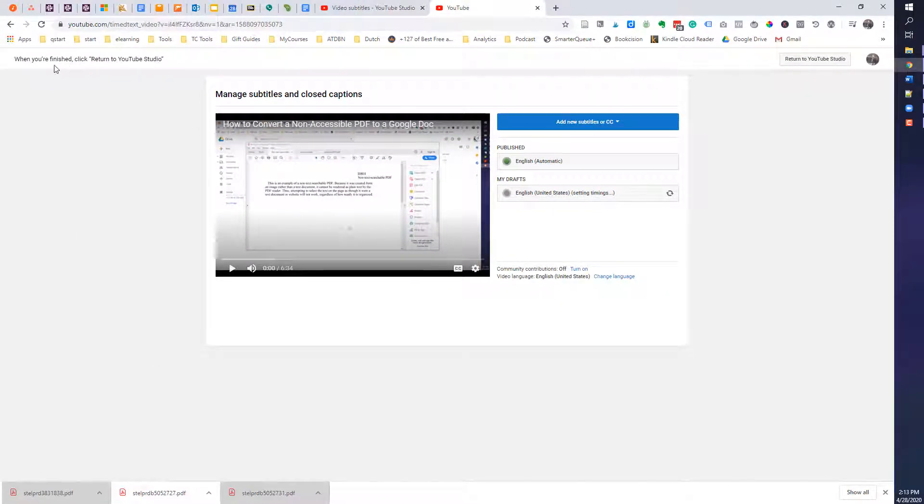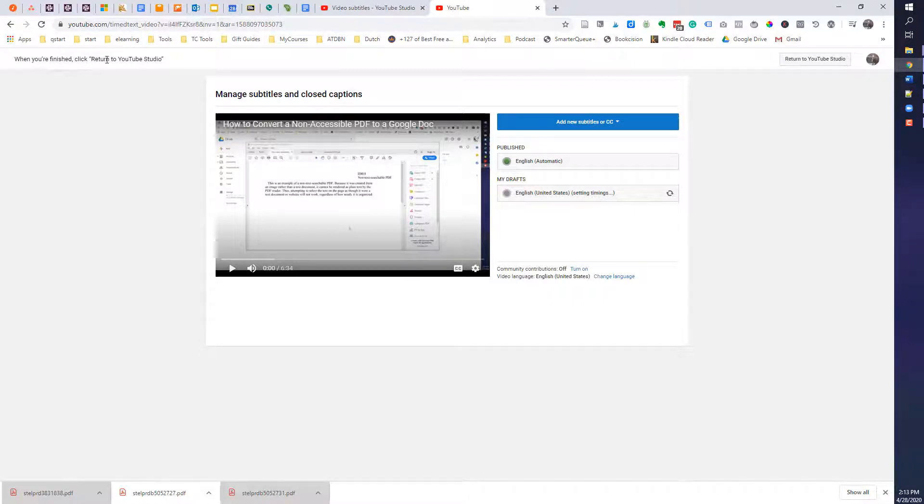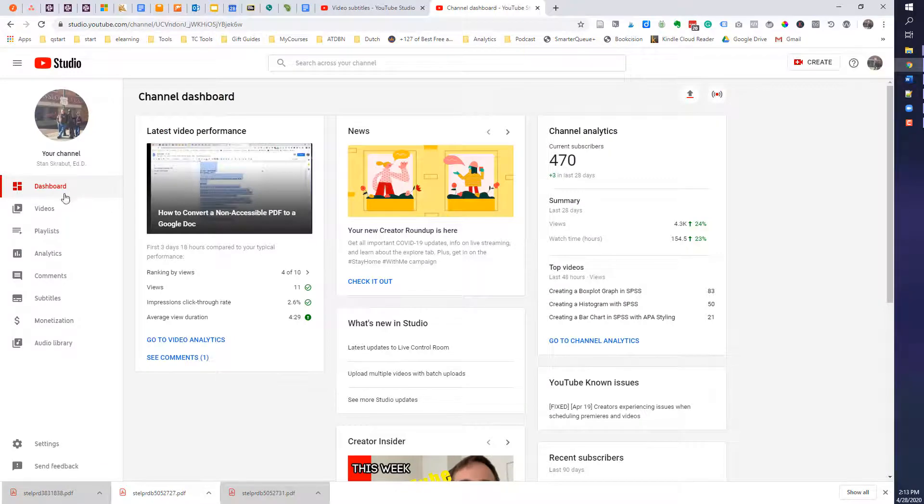So at the very top, if you want to continue on, it says when you're finished, return to YouTube Studio. So I will click that button, and it's doing its thing.